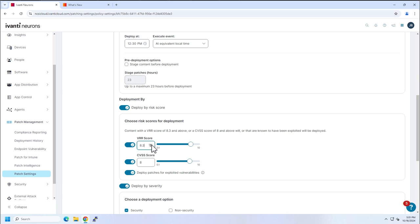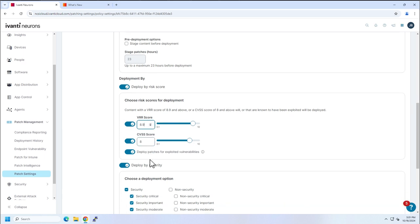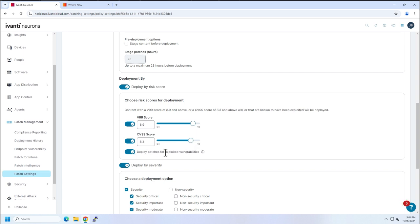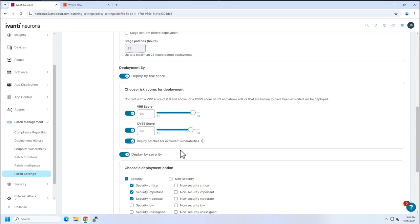We will automatically deploy anything that is based off of a VRR score of eight. This does, as you can see, have decimals, so you can go to 8.9. We also have the CVSS score, which also supports decimal places. Then we can also deploy patches for exploited vulnerabilities. Big improvement here. We used to be able to just report on these two, but now you can report on them and patch on them, as well as patching just exploited vulnerabilities.